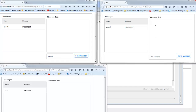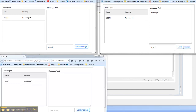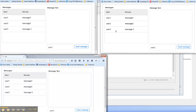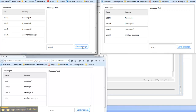Now going to the second client and typing in 'message2' from user2, hitting send — you can see that shows up immediately in the other clients. Then going to the third client, typing 'message3' from user3, hitting send — it shows up immediately. This demonstrates how you can build real-time applications using the WebSocket server in Alpha Anywhere.